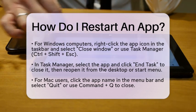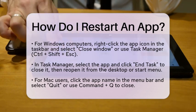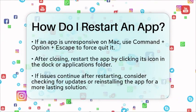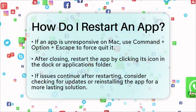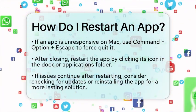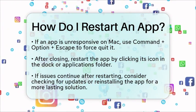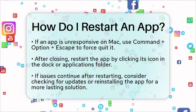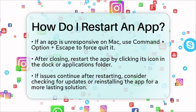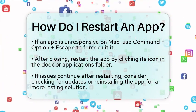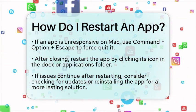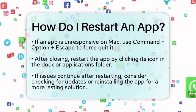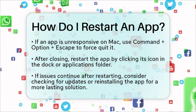For Mac users, you can click on the app name in the menu bar and select Quit, or press Command and Q keys simultaneously. If the app is unresponsive, you can force quit it by pressing Command, Option, and Escape keys together, selecting the app from the list, and clicking Force Quit. Once closed, you can restart the app by clicking its icon in the Dock or Applications folder.